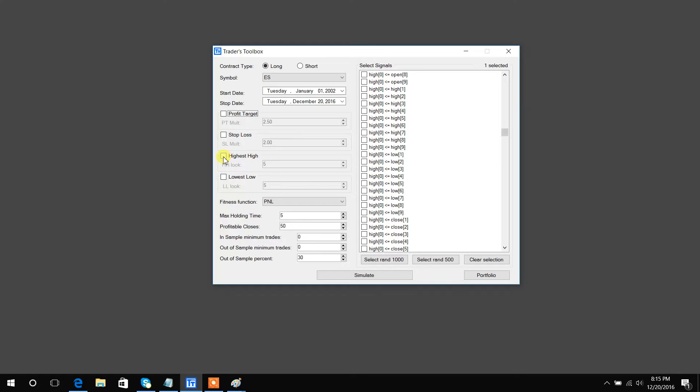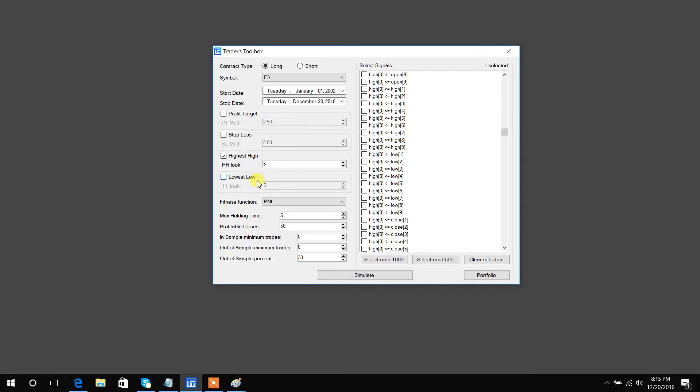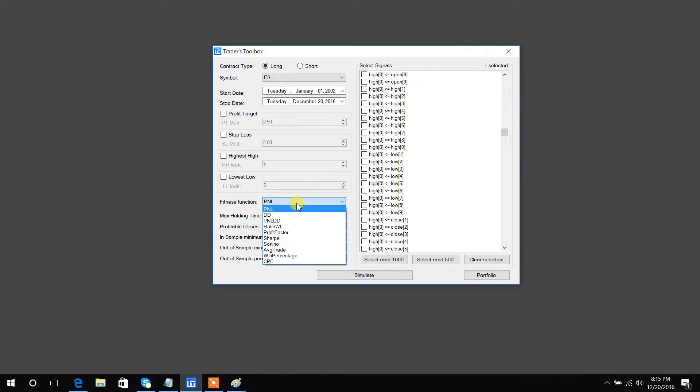Highest high and lowest low are exits at the highest high and lowest low respectively of this period. You can adjust this any way you want or highlight and type. Fitness function is essentially what Build Alpha will attempt to generate the best strategies for, so this is what it's trying to optimize.